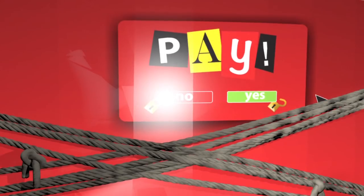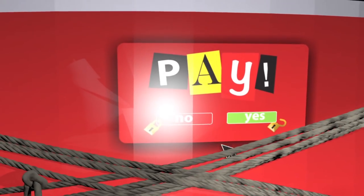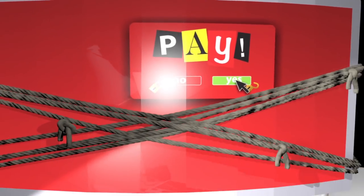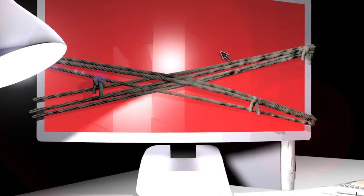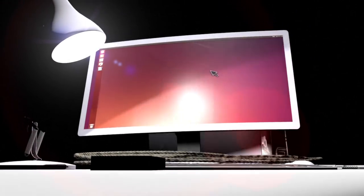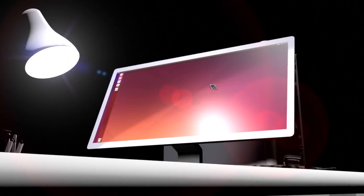In February 2016, a Los Angeles hospital paid US$17,000 in bitcoins to hackers who took control of its computers for more than a week.